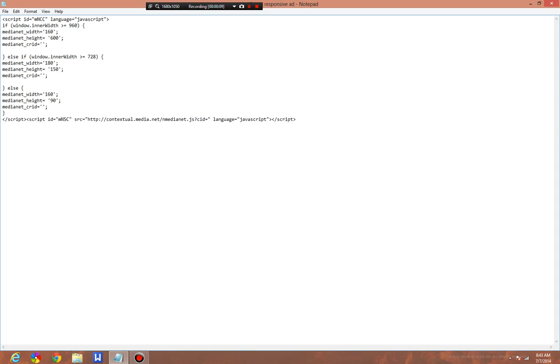Alright, let's jump into this. This is the simple script and I removed the CR ID and the CID, which is your publisher ID and your advertisement ID, so that you won't be able to use mine on your site and get me banned or vice versa. It's actually a fairly simple script.